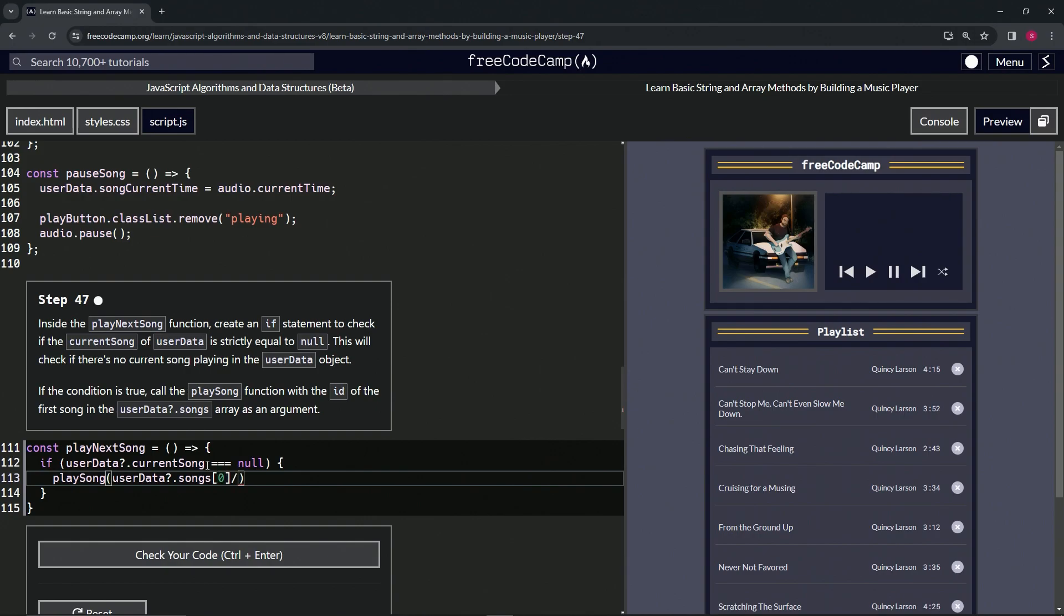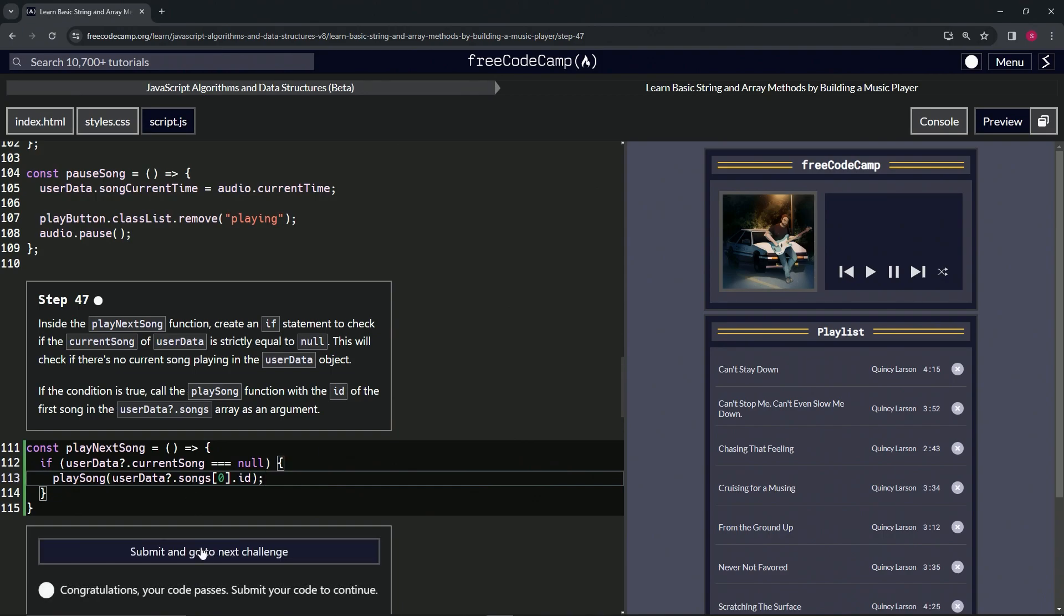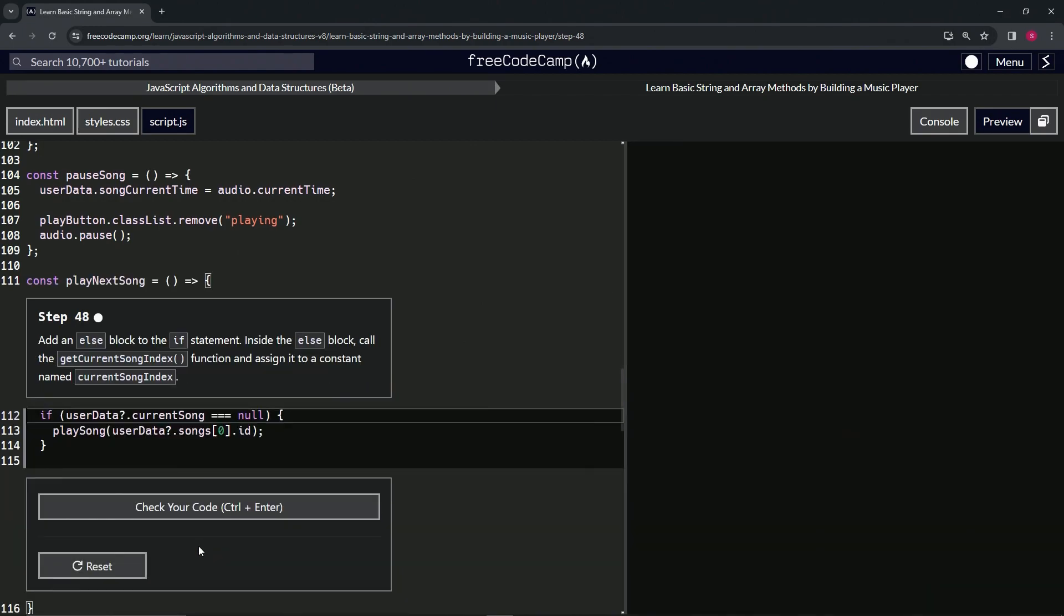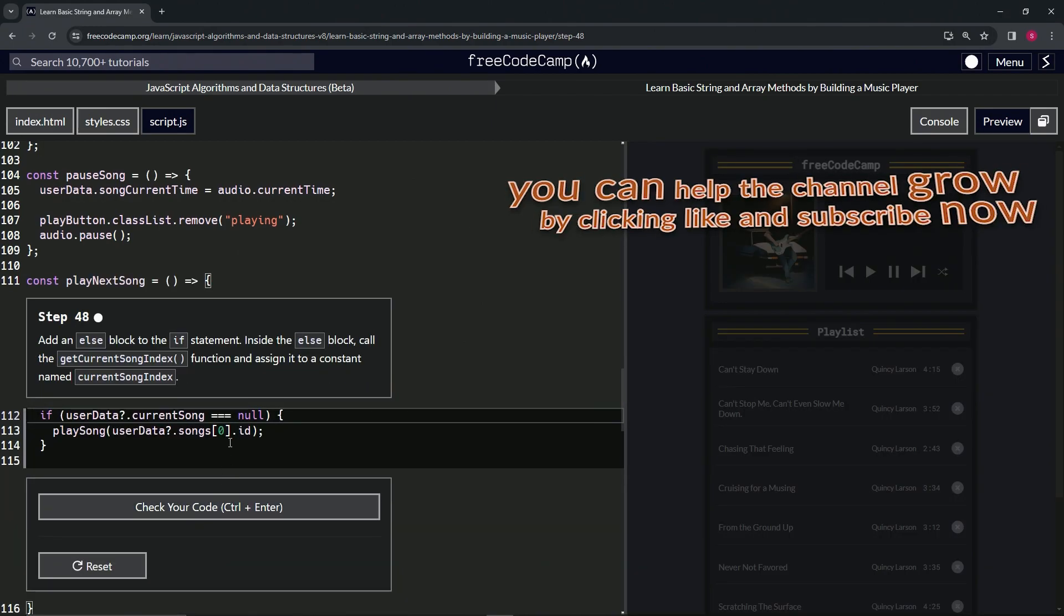Since it's also the id, we're going to say dot id, then we'll cap off the function call with a semicolon. Check the code, looks good, and submit it. All right, now we're on to step 48, and we'll see you next time.